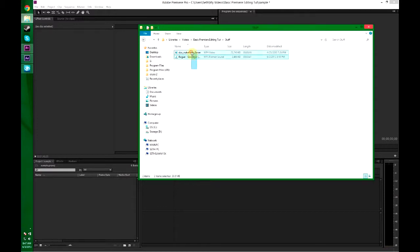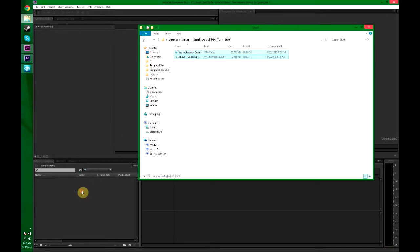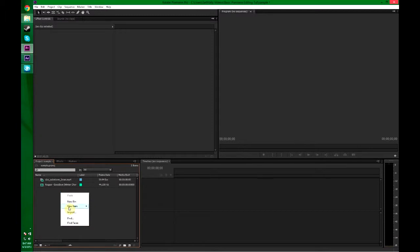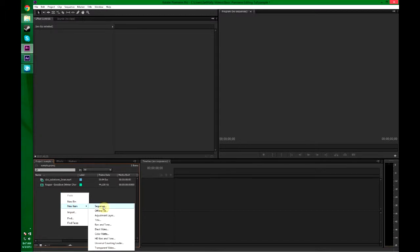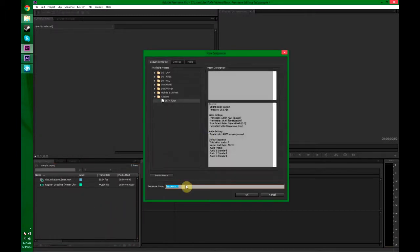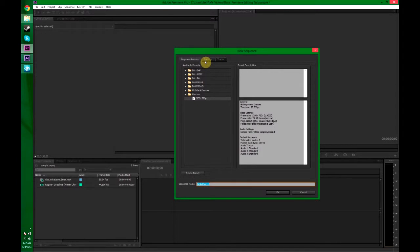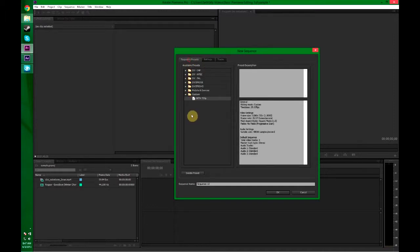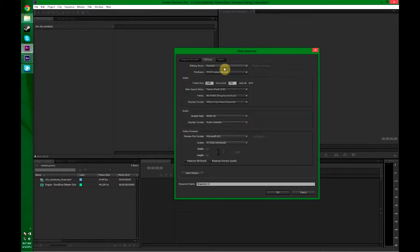First thing you want to do is import your clips. I just have one clip and some music for the sake of the tutorial. Now what you want to do is make a sequence which works like an After Effects composition. You can make your own preset by going to settings and save the preset and it will save all of this. You just click and go. It's really nice.